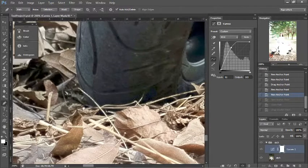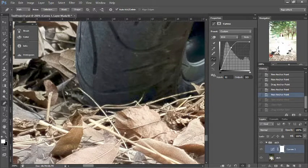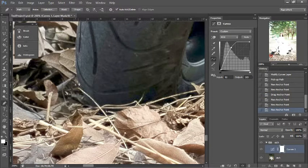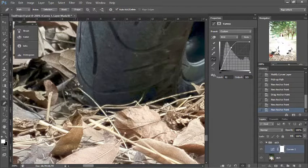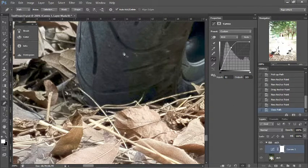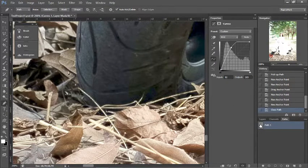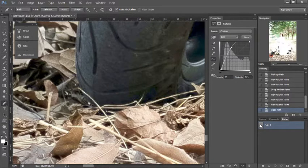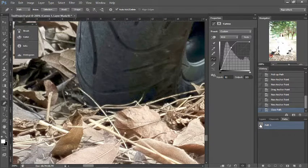Once you reach the end of your path, there's a little circle. If you click on that, it will finish and complete the path that you made.